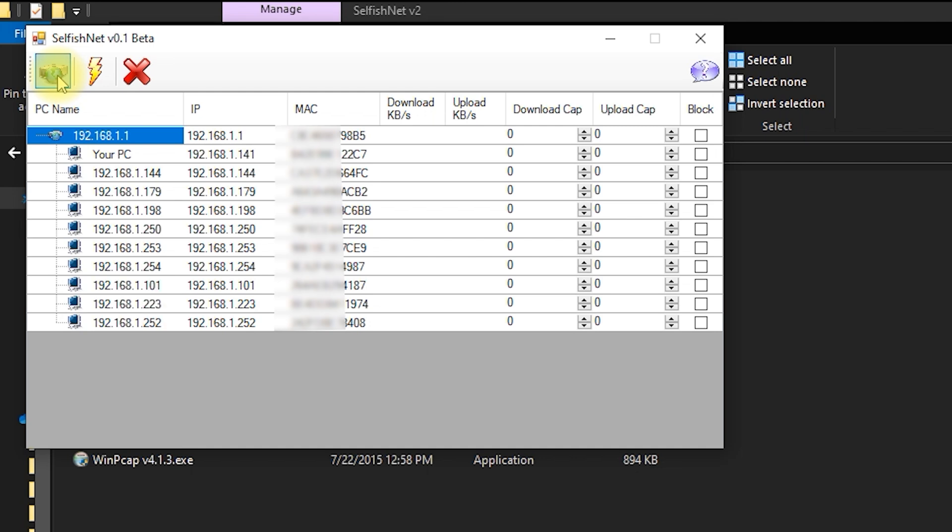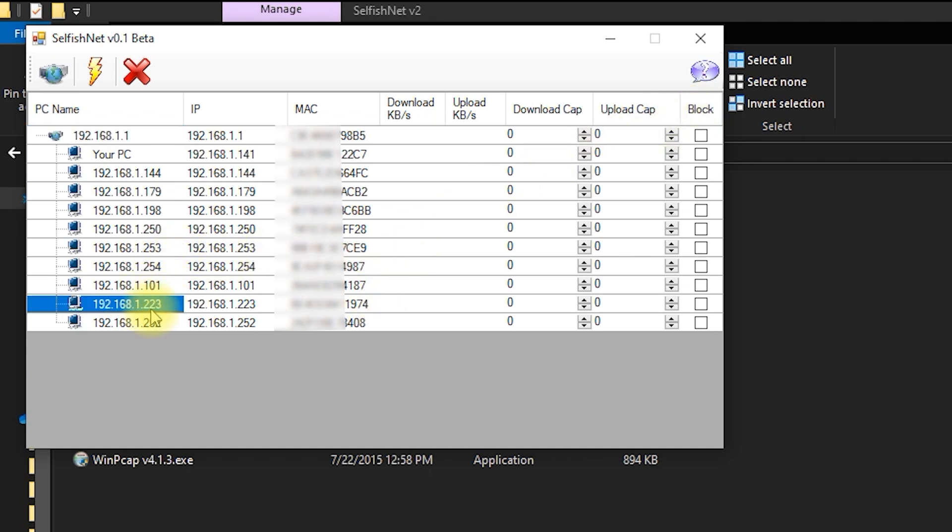To block a device, all you need to do is find it in the list. Then, check the block box next to it.